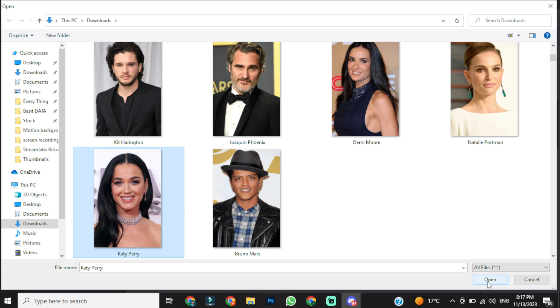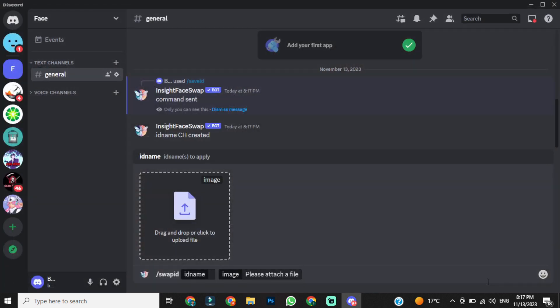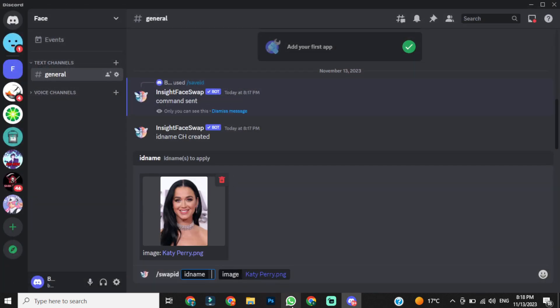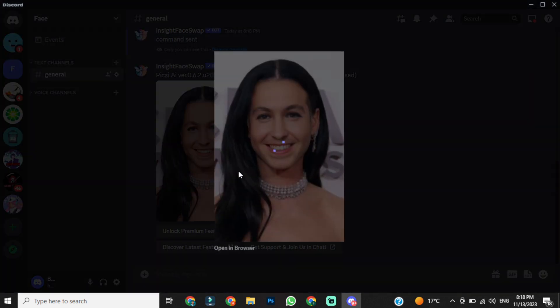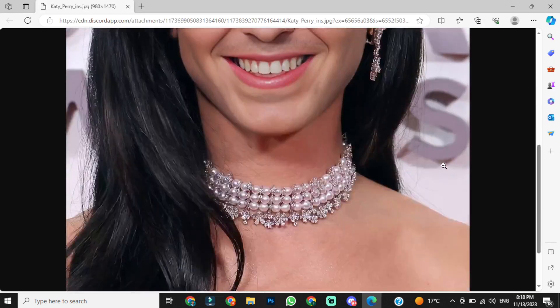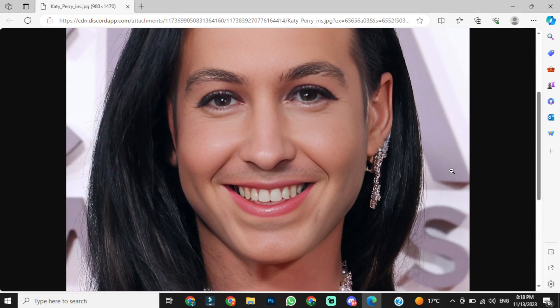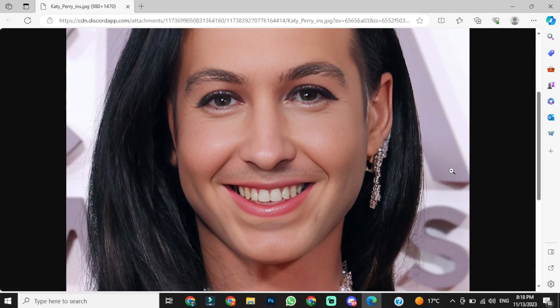After uploading your targeted image, you have to enter the reference image ID you have created before. My reference image ID was ch, so I am writing ch in the message box. After entering the reference ID, hit the enter button, and there you go. You can see that it has changed the face brilliantly, even copying the expression.